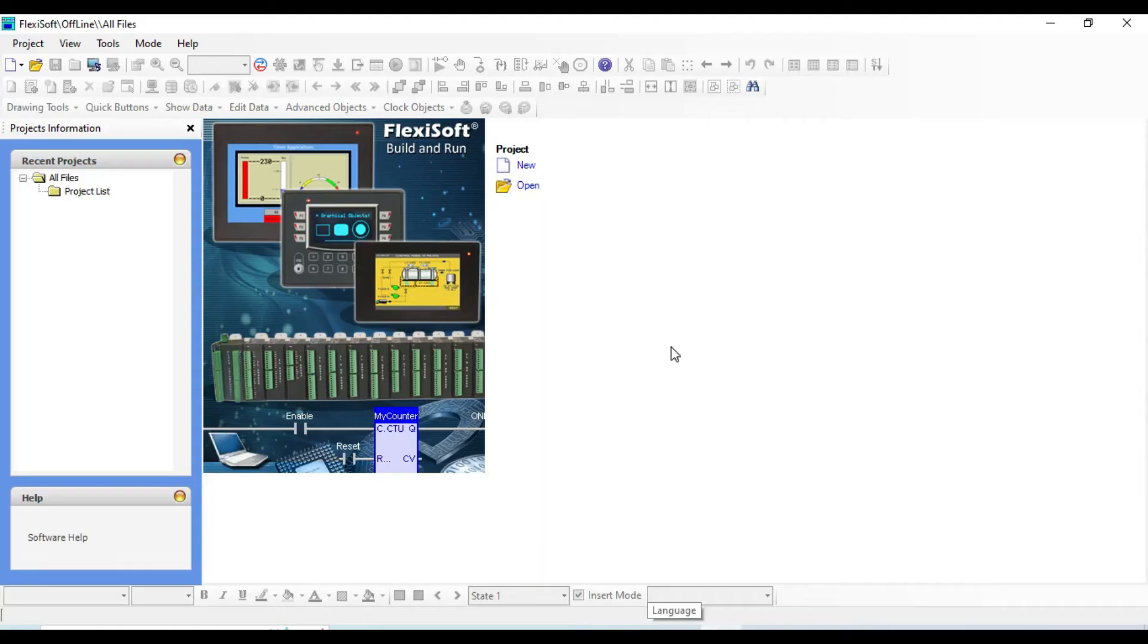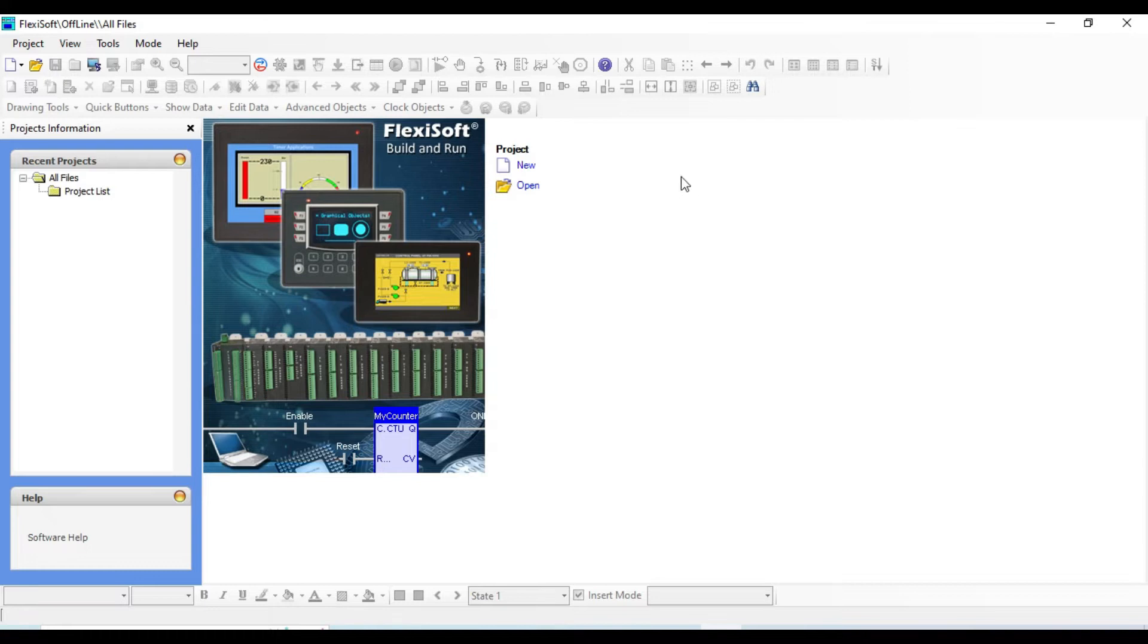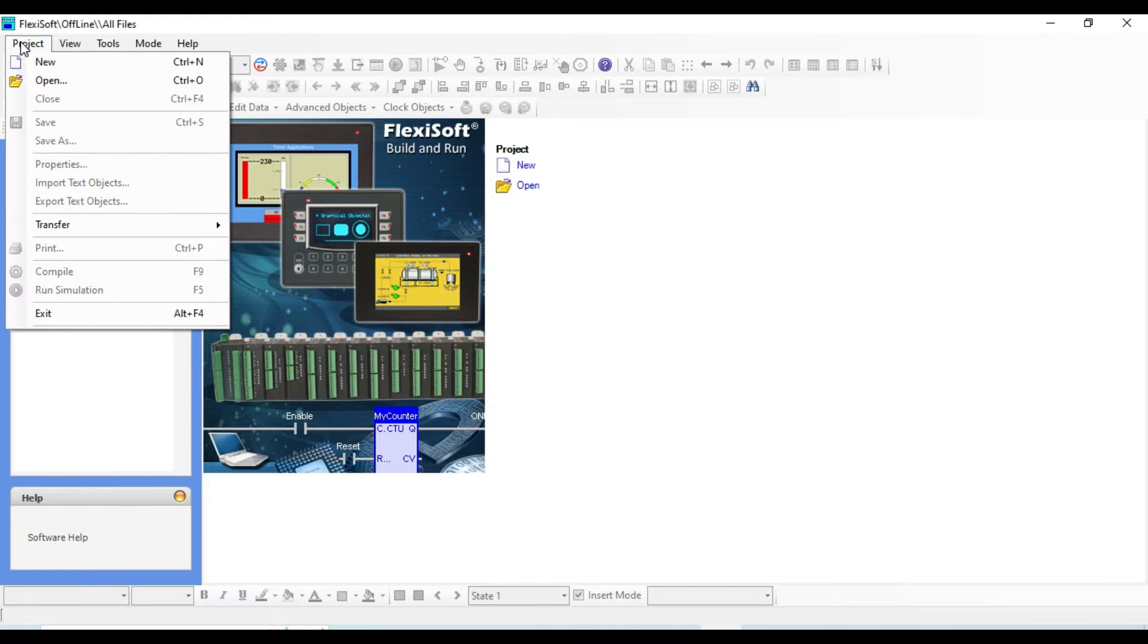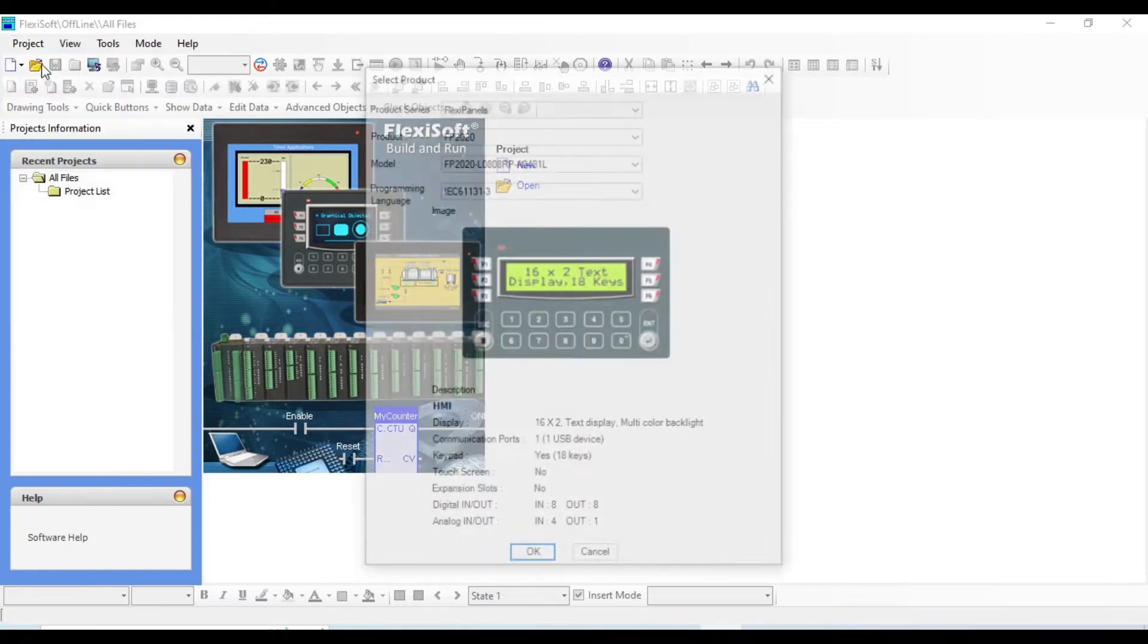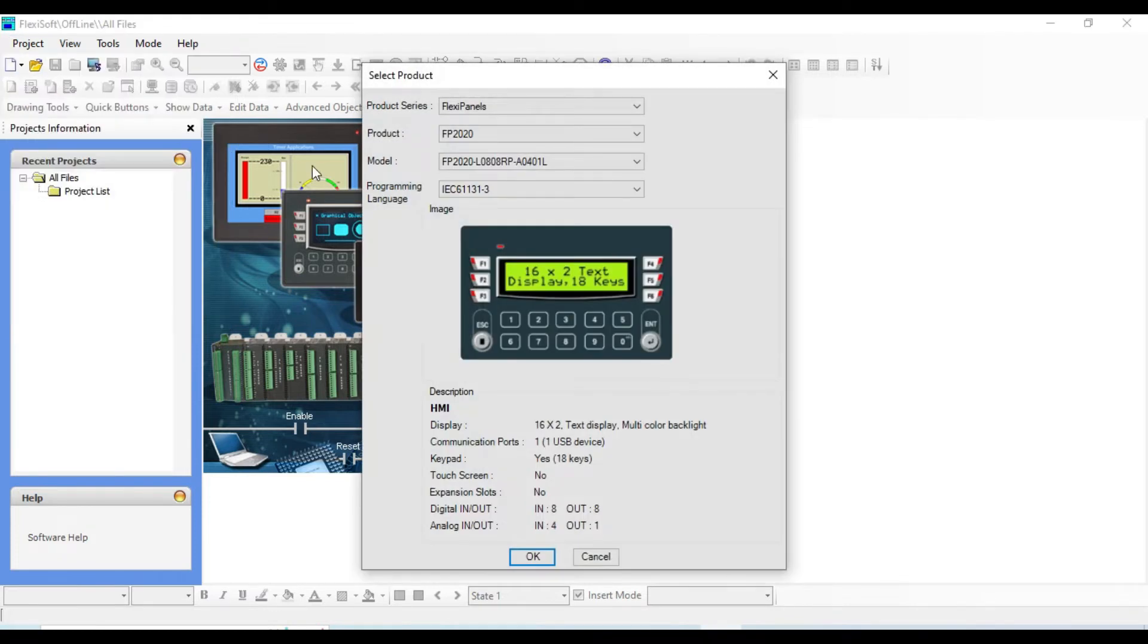Now let's create our first project. You can do that from here or you can go to the project and click on new.